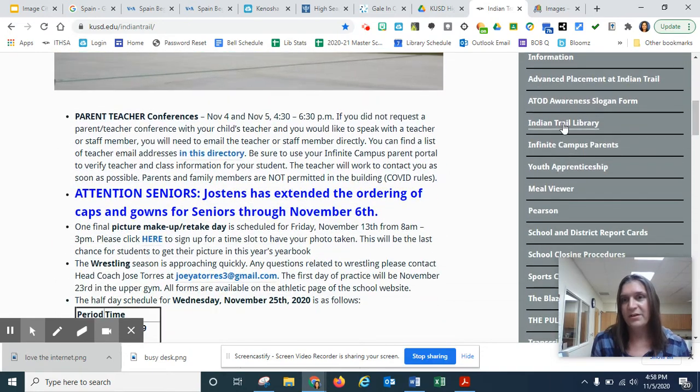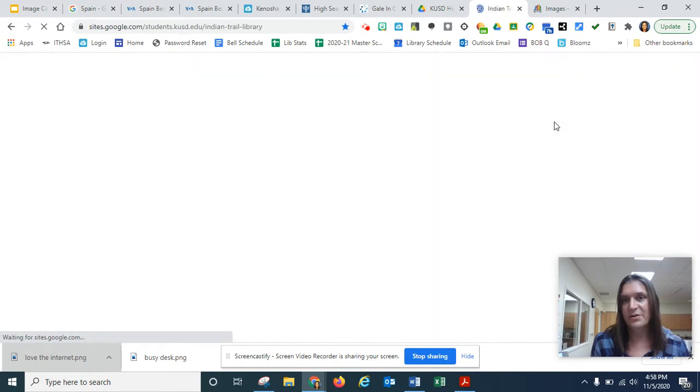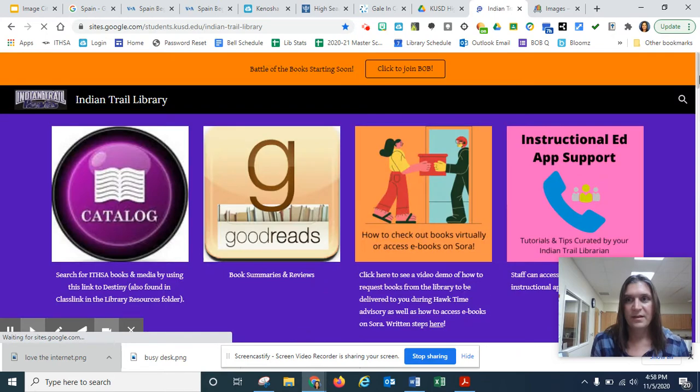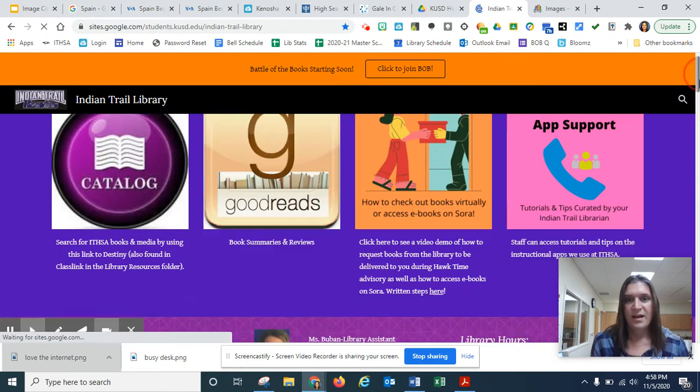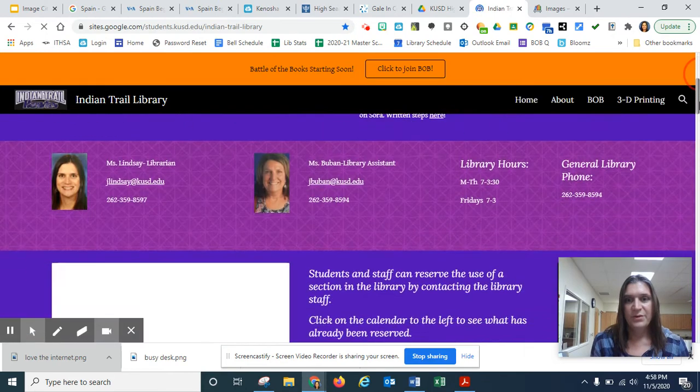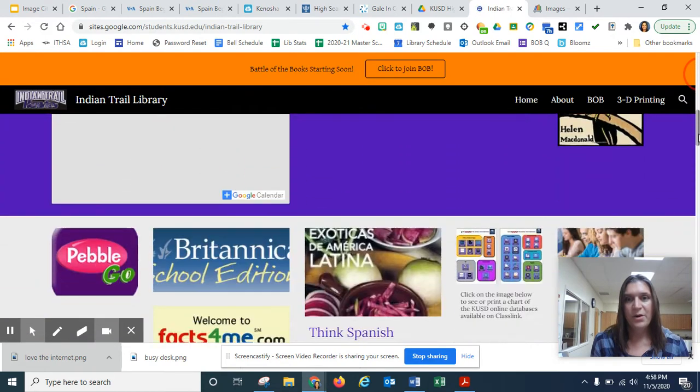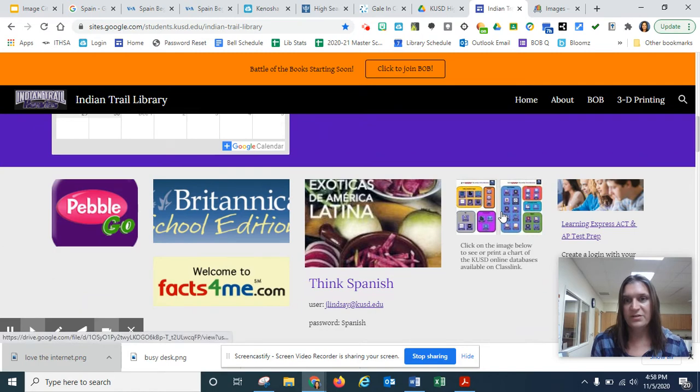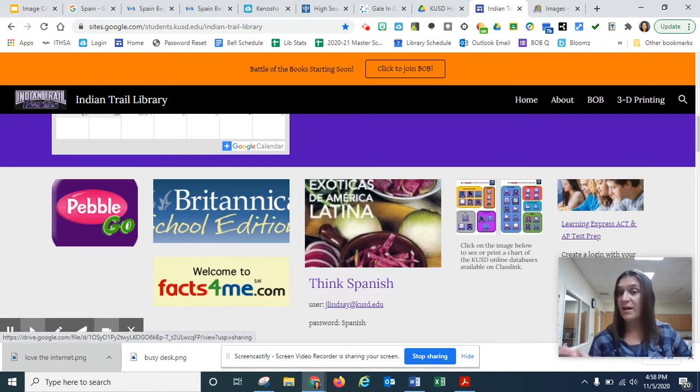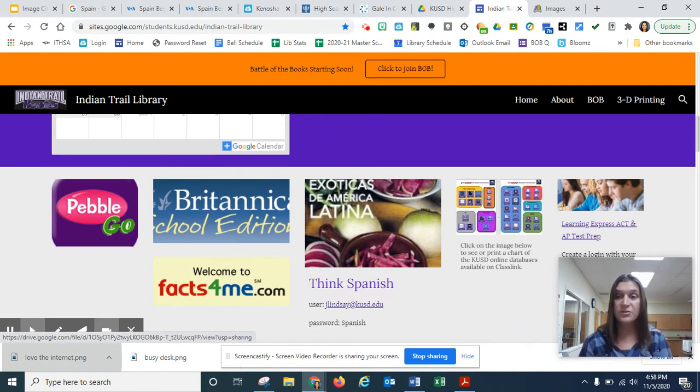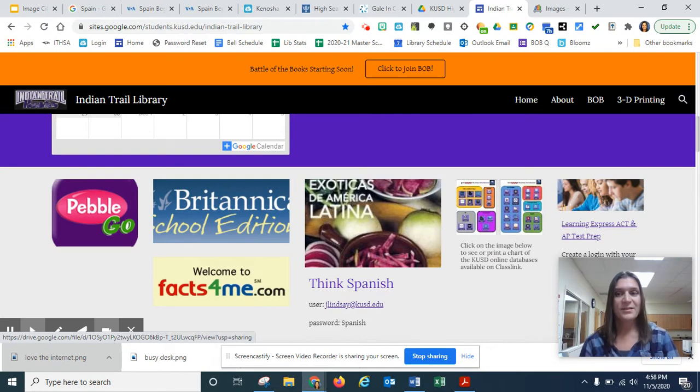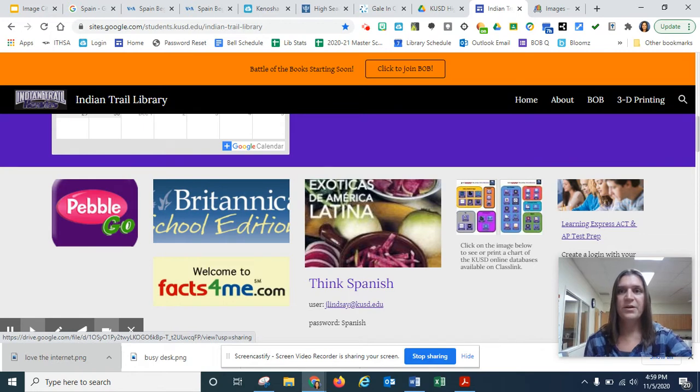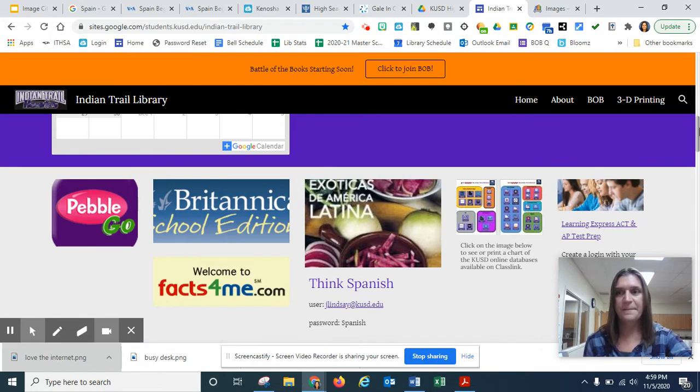If you just scroll down, here's Indian Trail Library. And if you scroll down some more, here's that nifty little chart. So your teacher might have posted it in their physical classroom, maybe even in their Google classroom. That would make me happy. But it's always there for you. Okay. Enough about that.